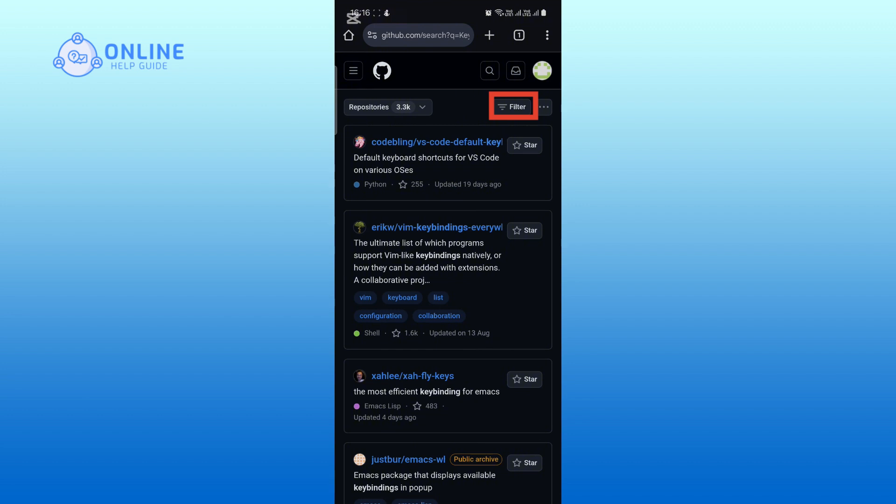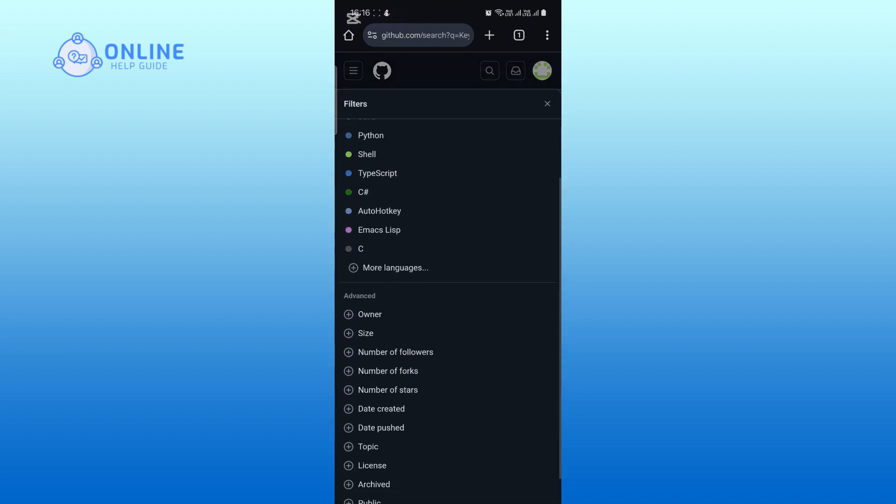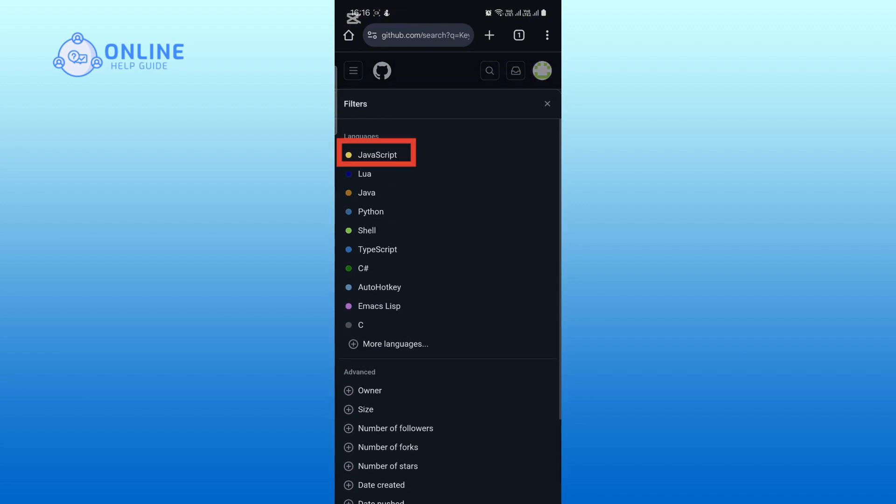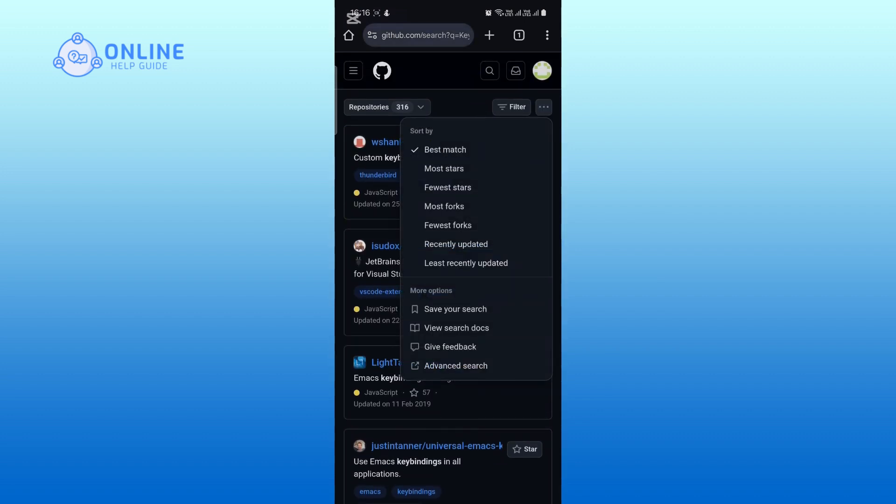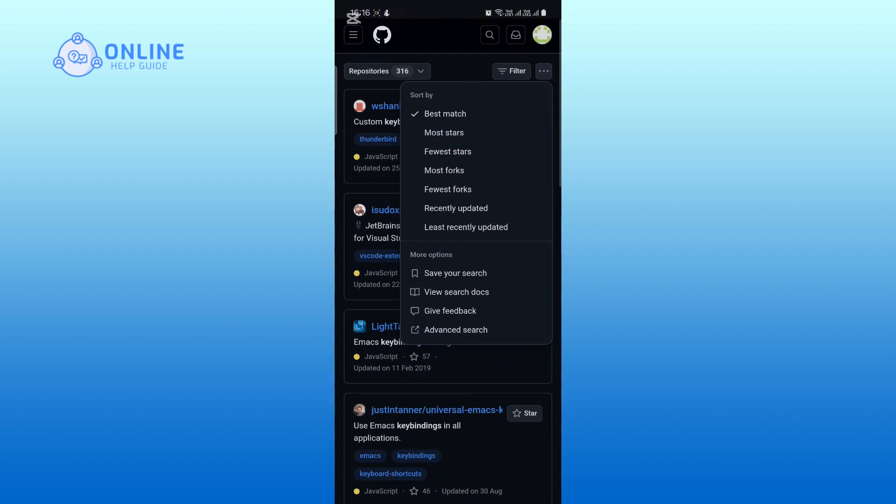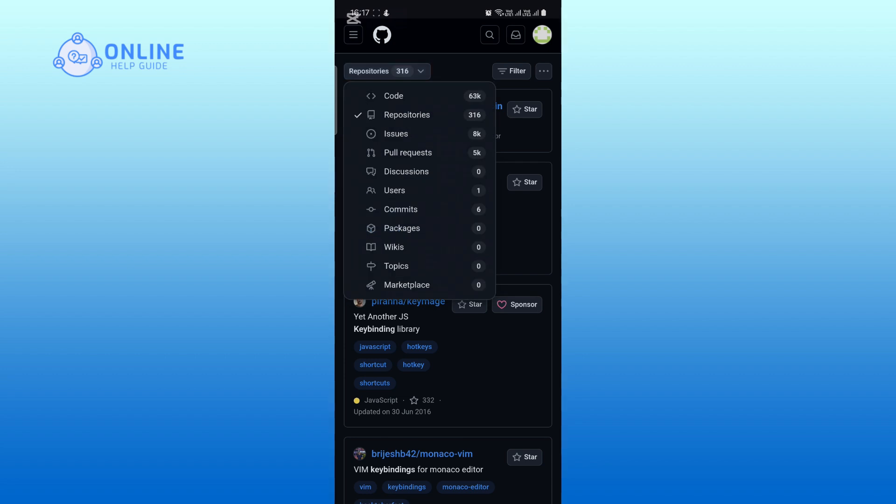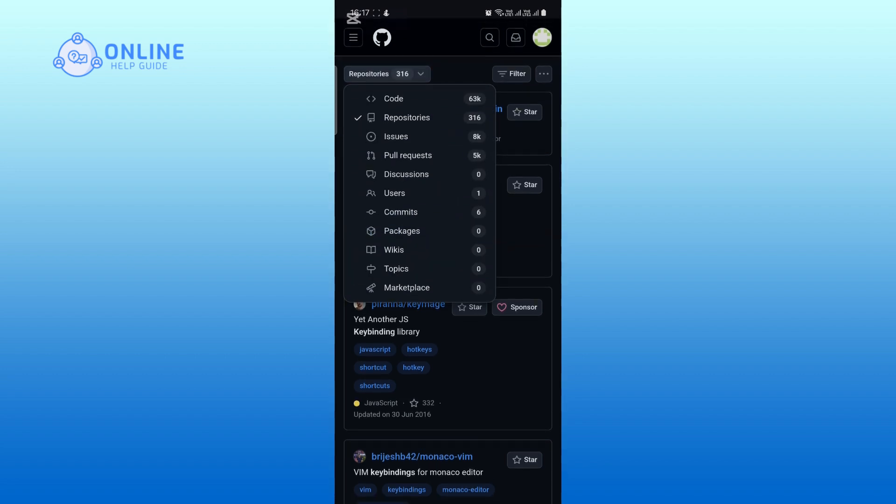Tap on the filter icon to refine your search by languages or other advanced options. If you tap on the three dots icon, you can sort the results by options like most stars, least stars, and so on. Tap on repositories to open a drop down menu and filter your results by code, issues, pull requests, and other categories.